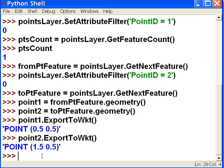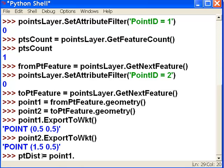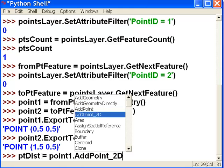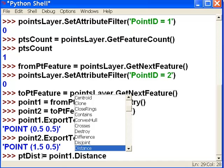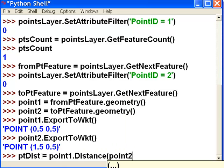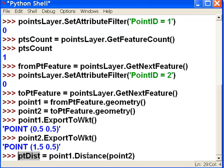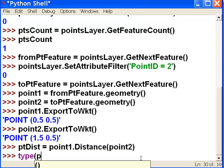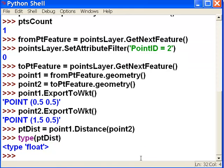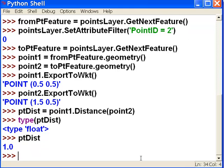Now we can calculate the distance between these two point objects. I'll call it ptdist, which is going to be equal to point one dot — and there is a function 'distance'. So give me the distance between point one and point two and store that in this variable. What is the type of that variable? It's a floating point value, and what's inside it? A distance of 1.0. That's how you can calculate the distance between point one and point two. For your assignment, write a script that will calculate the distance from point one to every other point in your shapefile, and at the beginning of our next video session, we'll go over that script.